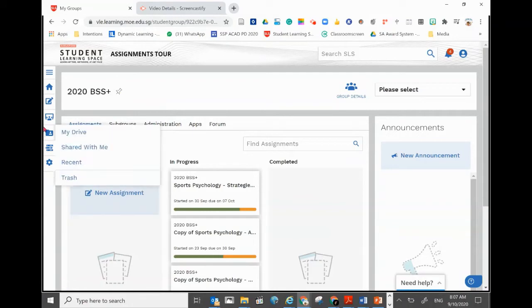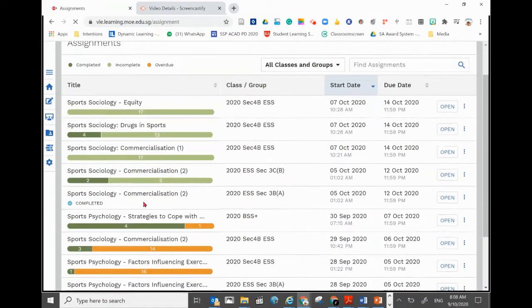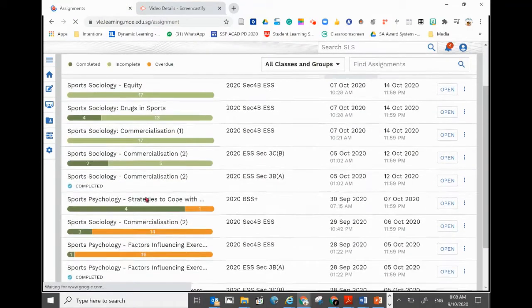What you can do is very simple. Just go to the left tab here, go to assignment, and click. All the assignments given to you will appear in chronological order.